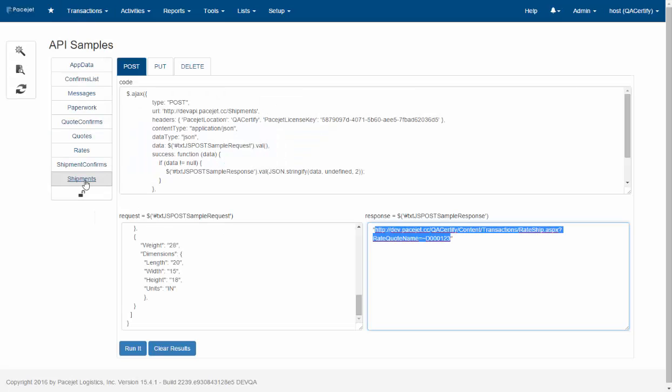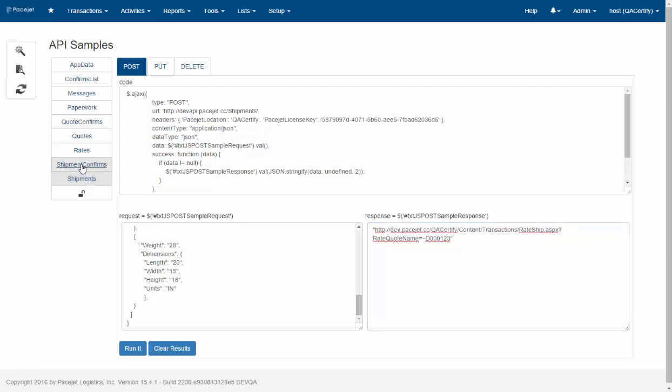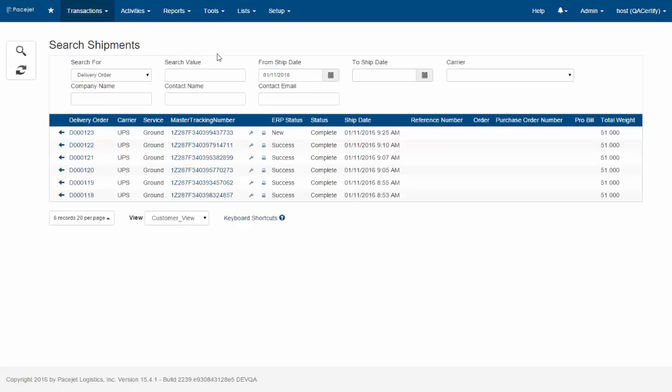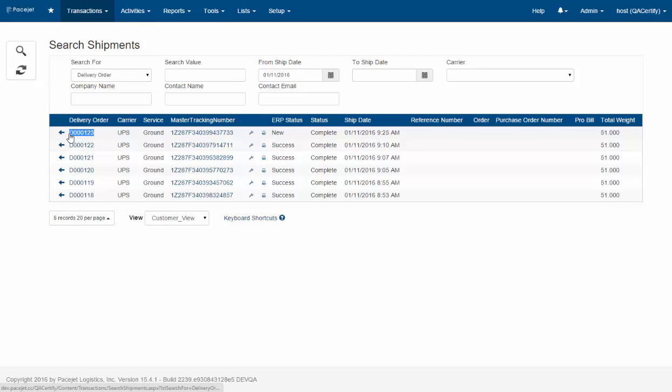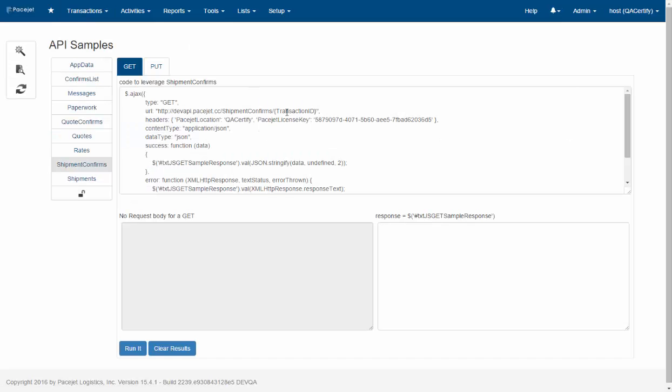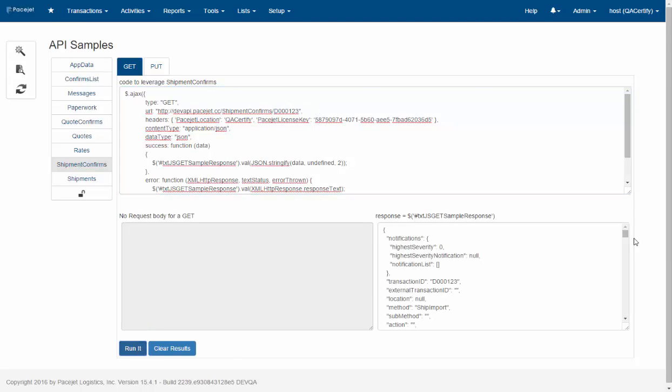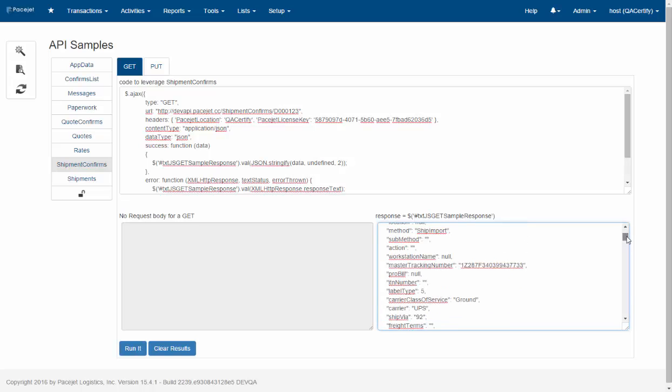So if we look at the shipment confirms area, notice there's two different calls we can make here. There's a get and there's a put. So for the get, if we look at the transaction ID of delivery order D00123, we can use that in our get and in this case there's not a request. We could just update the code sample directly and then run it and we'll see the details that would be returned.